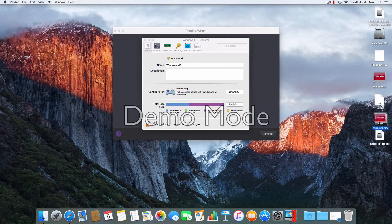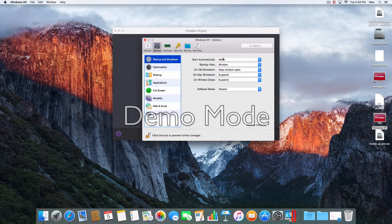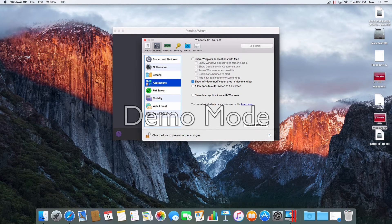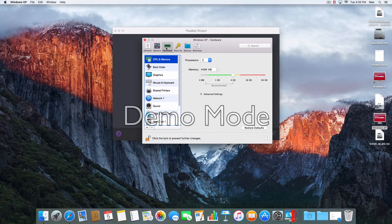Right over here is the virtual machine that was created. Go to Options, then Start View, set it to Window, then Share, Show, Full Screen — and I'm going to use this.